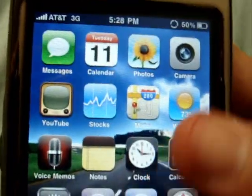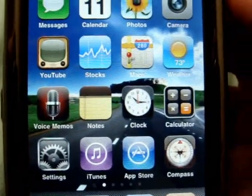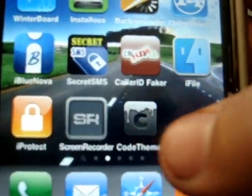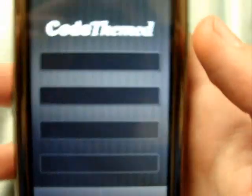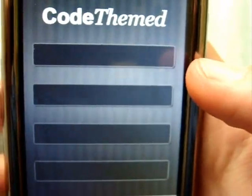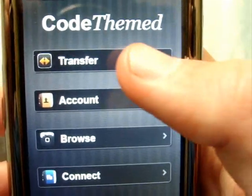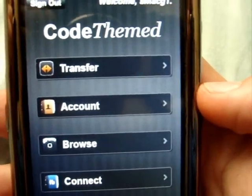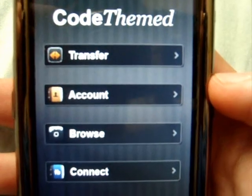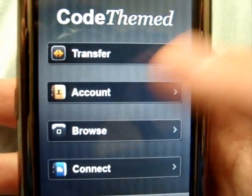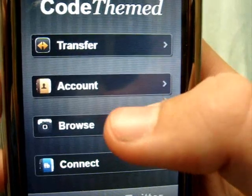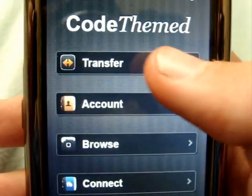You can make all these themes on the website, and then you go on Cydia and download their brand new application called codethemed. One of the options is to download your own themes that you made on the computer and take them to this application, which transfers them to Winterboard.